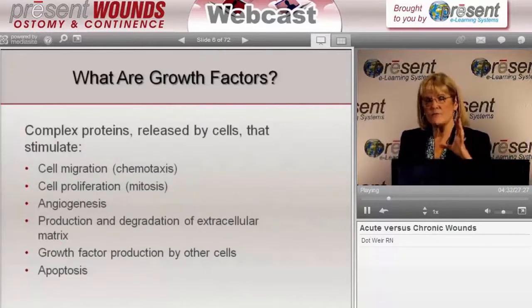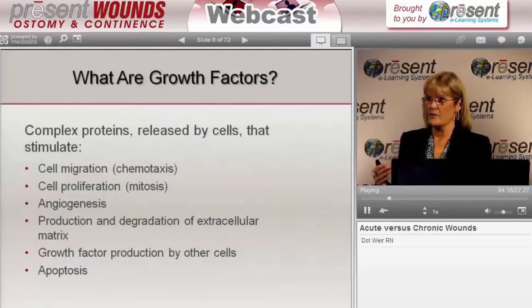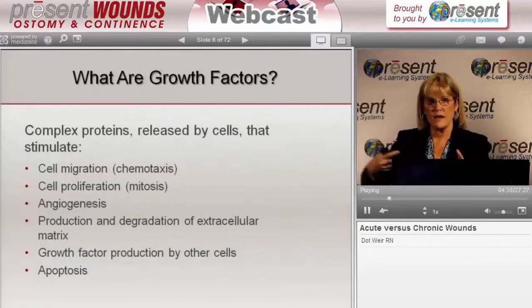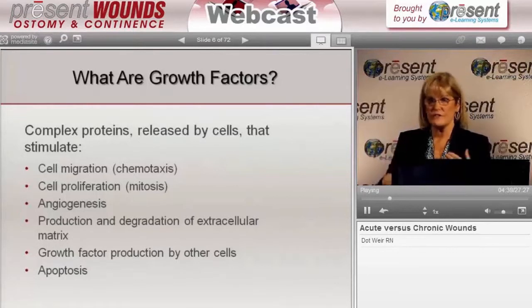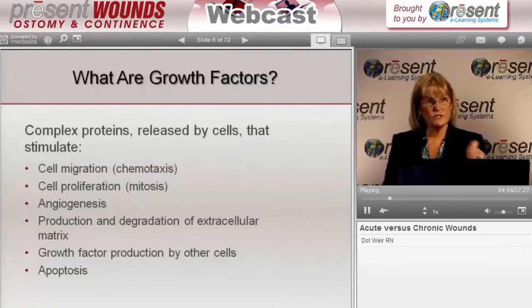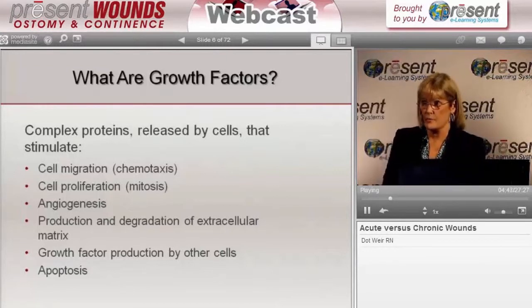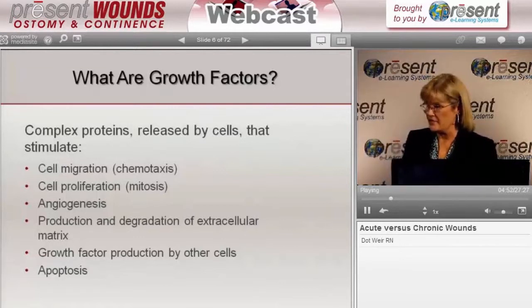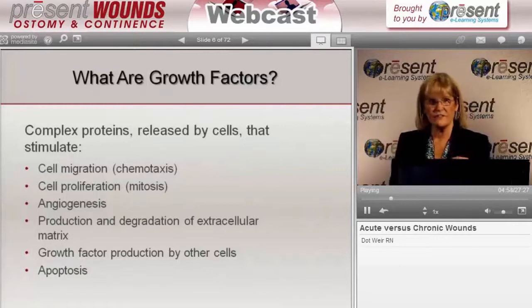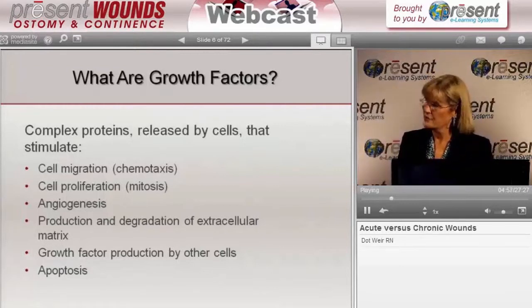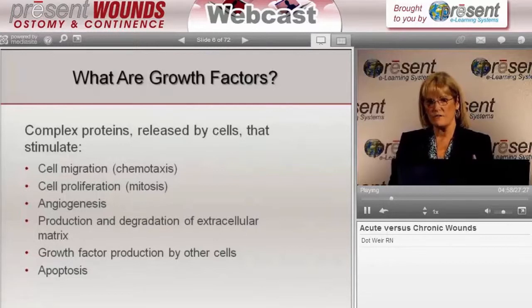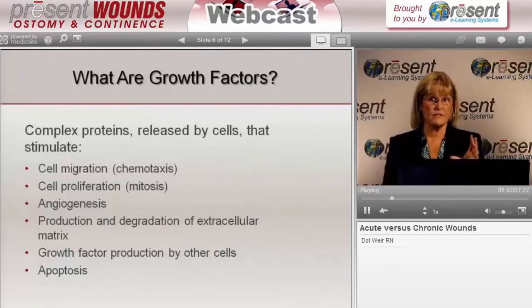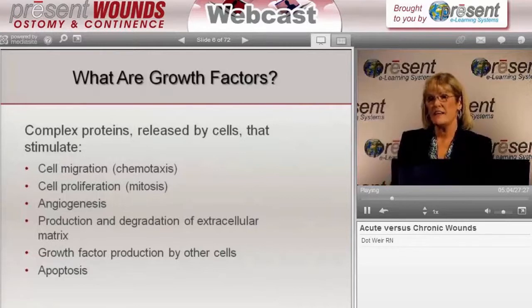They're responsible for all the activities that cells do, such as cell migration — they stimulate a cell to migrate into a wounded area. They're responsible for those cells proliferating, or mitosis. They're also responsible for angiogenesis, the formation of new blood vessels, the production of other kinds of growth factors, and the production and degradation of extracellular matrix. They're also responsible for signaling cells when there's a time to live and a time to die — this programmed cell death is called apoptosis.